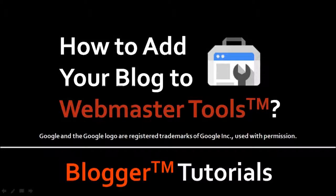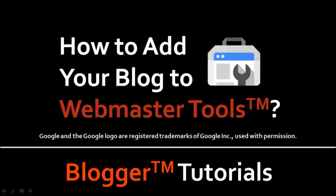Hi, this is Anthony Godino with a tutorial on how to add your blog to Google Webmaster Tools. Now before I show you how to do so, let me briefly explain what Webmaster Tools is about.